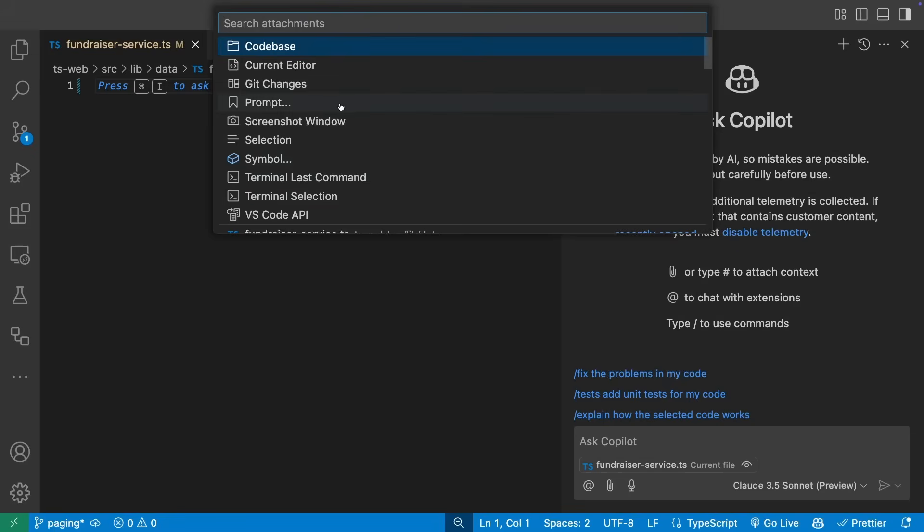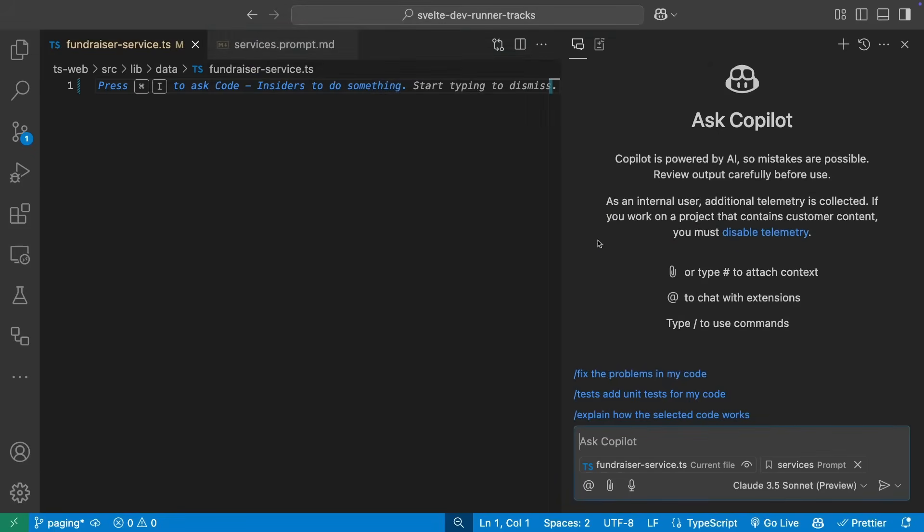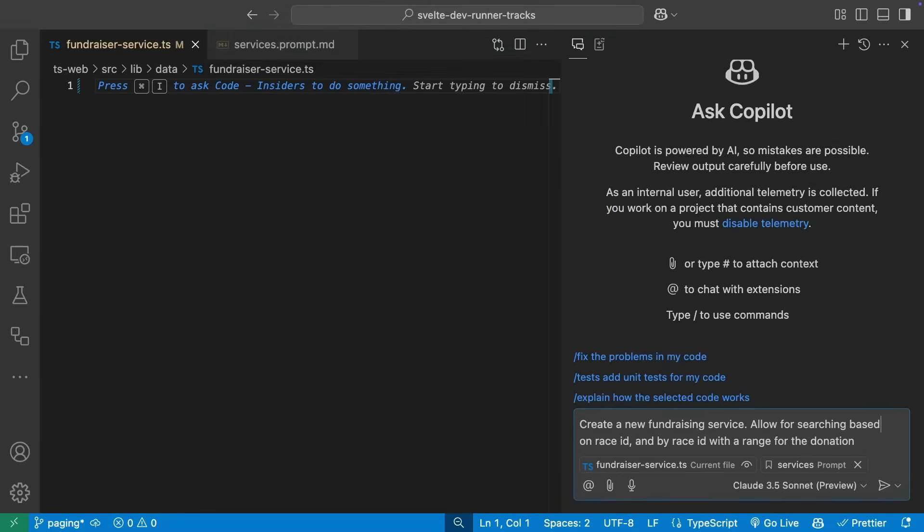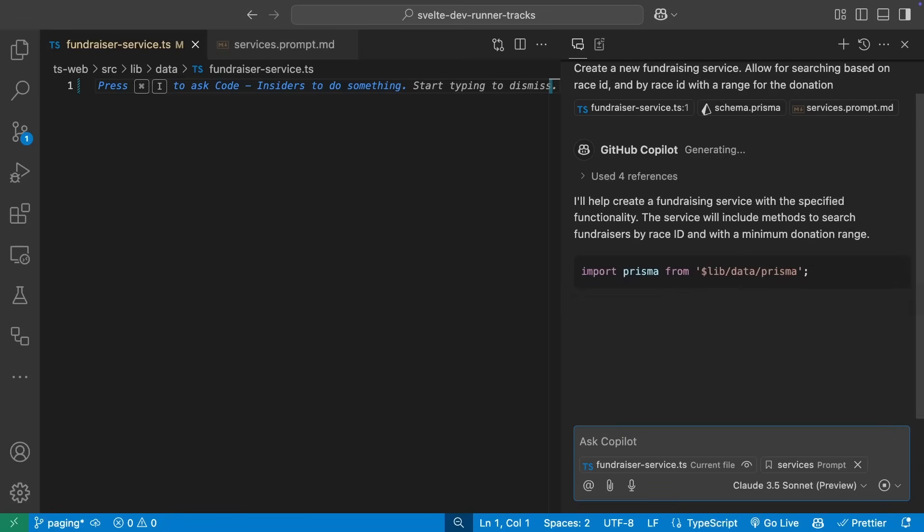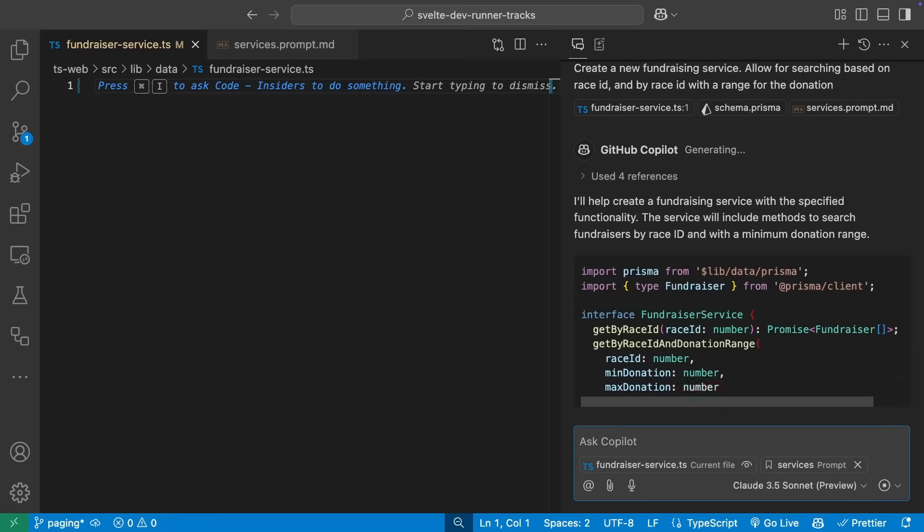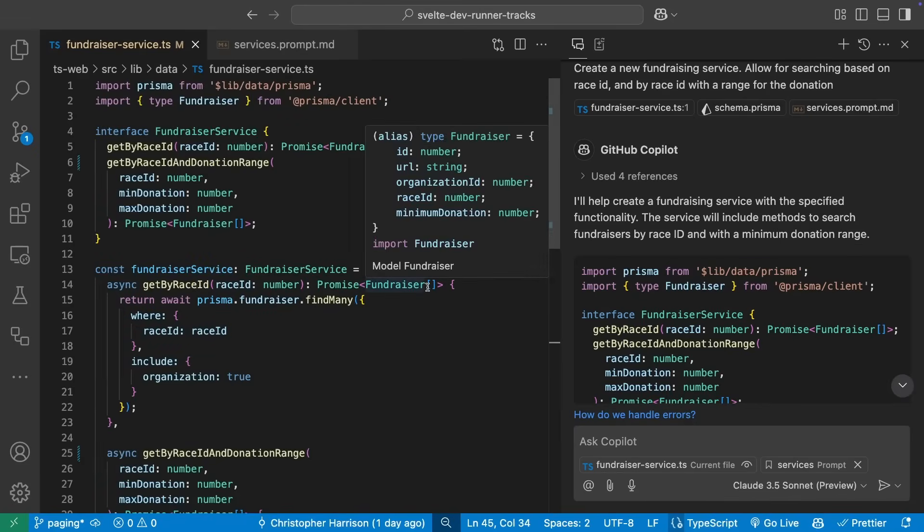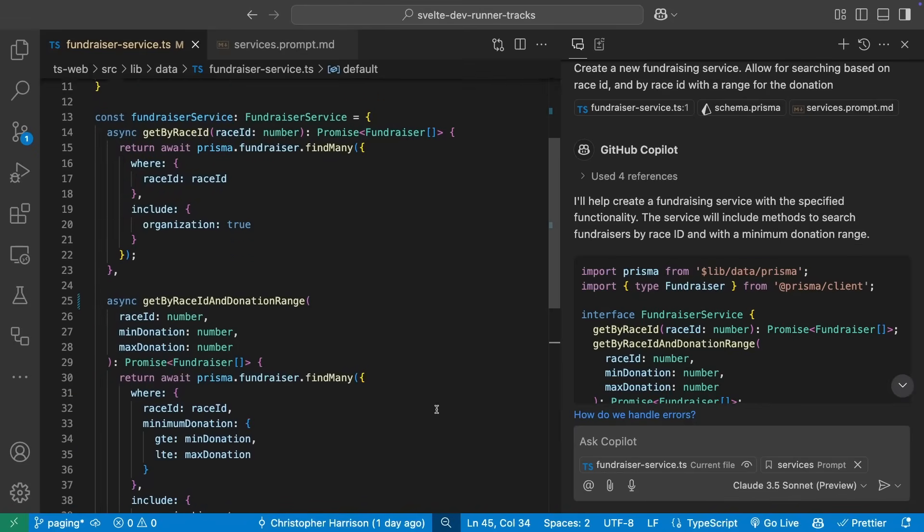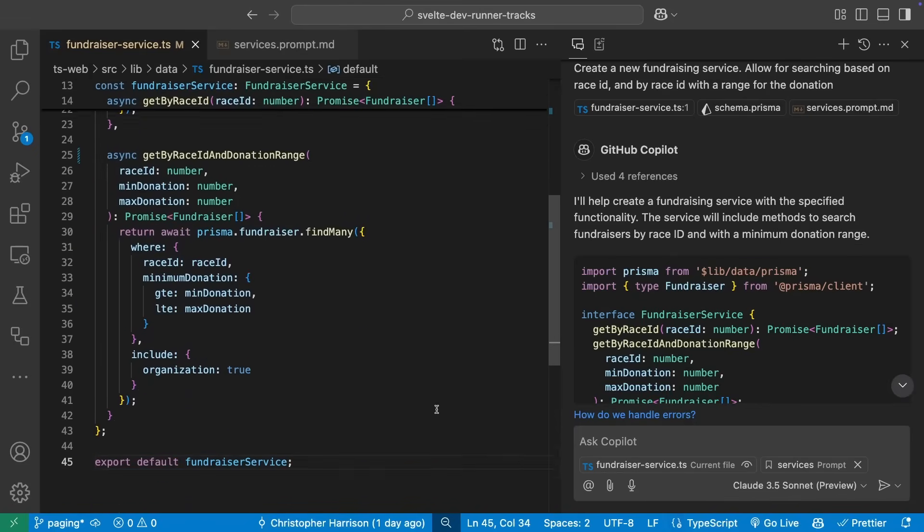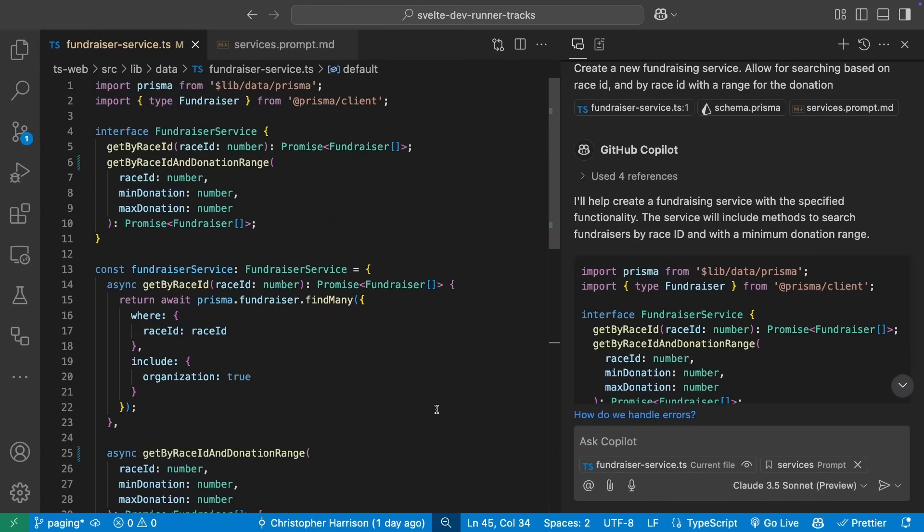When we send the prompt again, you can see that extra context means Copilot does a much better job this time. This looks like exactly what we want thanks to Copilot and our prompt file. With the new updates to Visual Studio Code and GitHub Copilot, you have an additional set of capabilities to allow you to be even more productive.